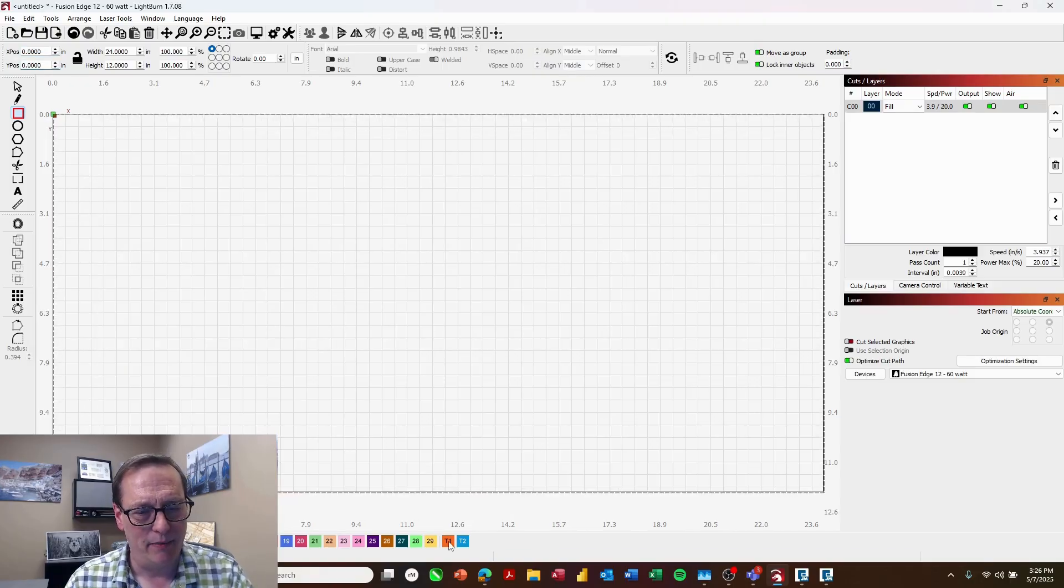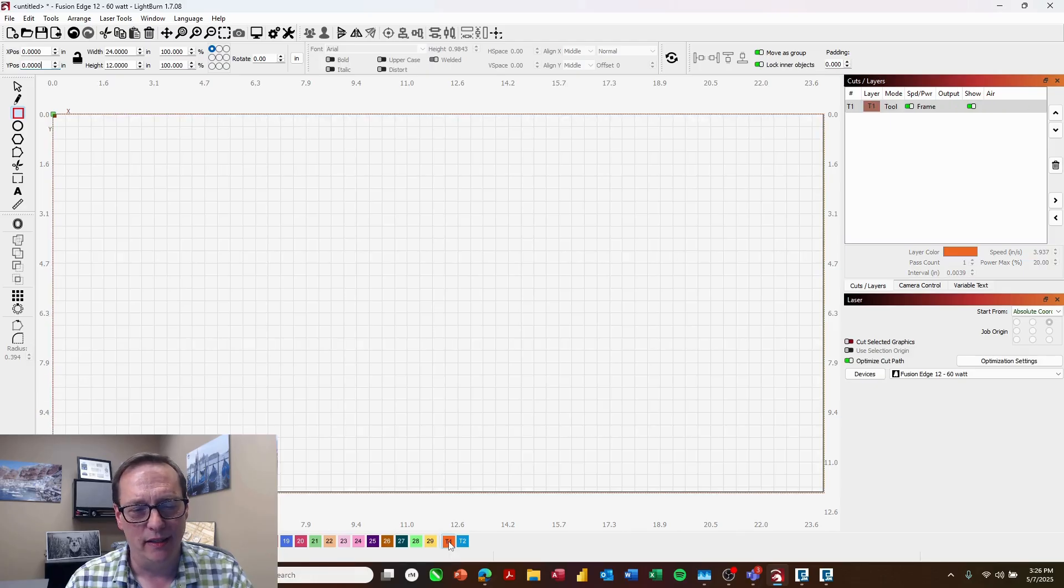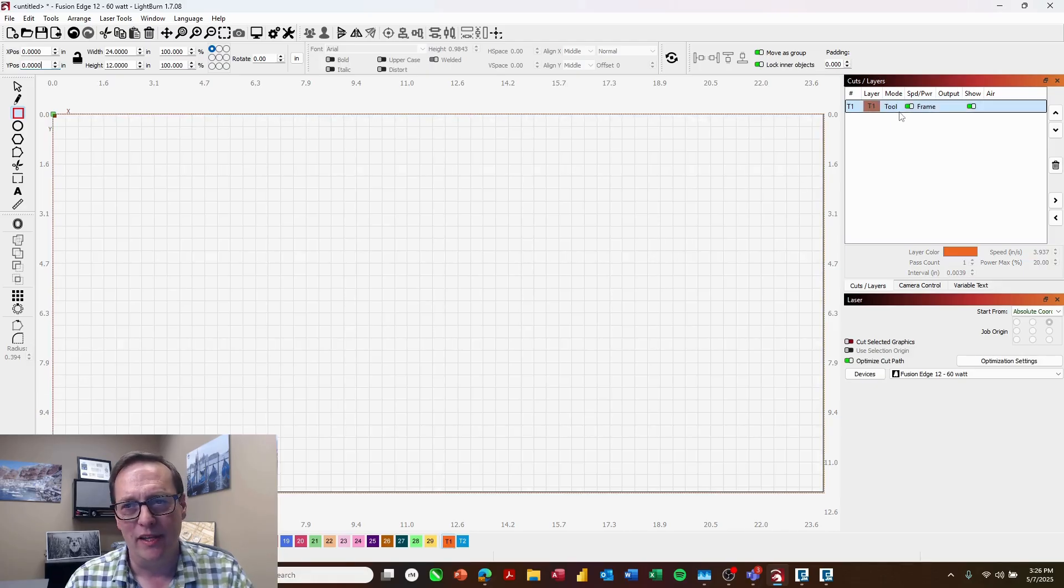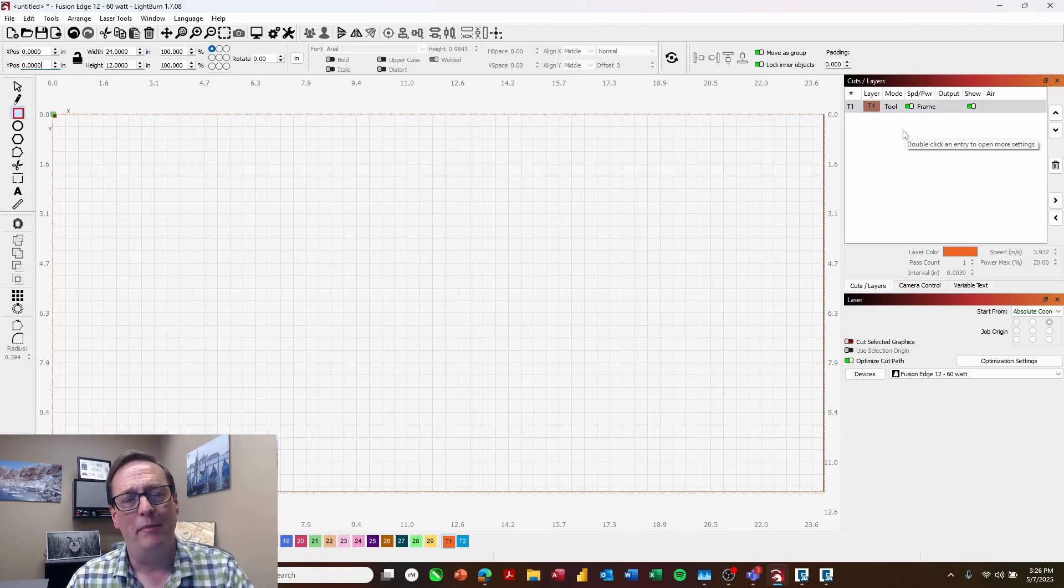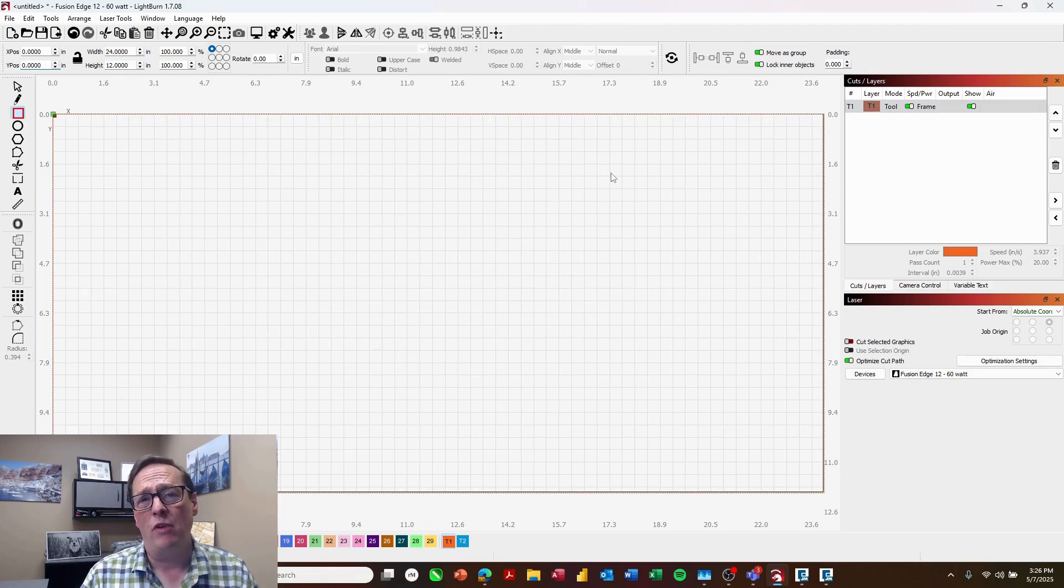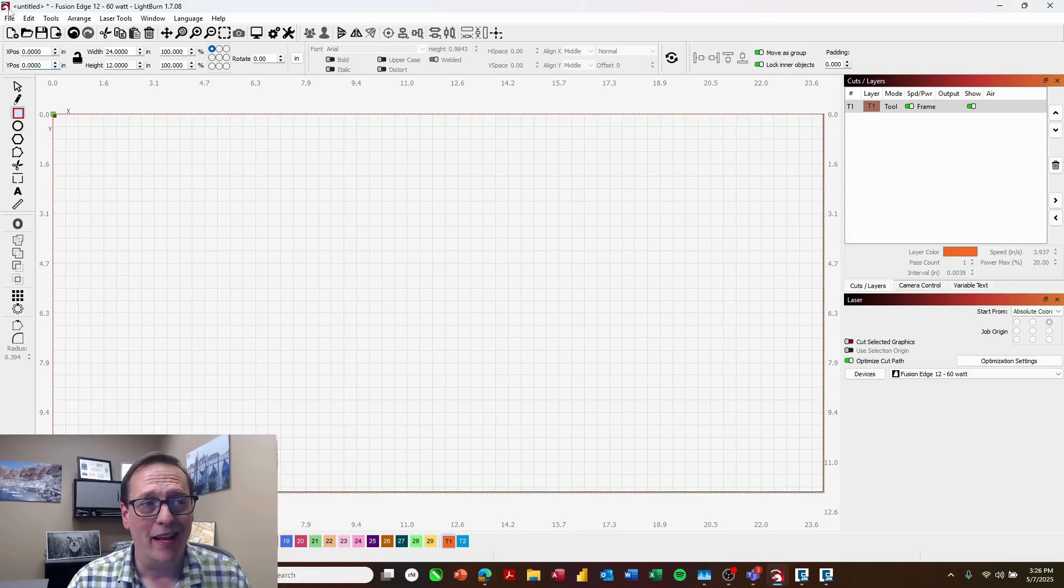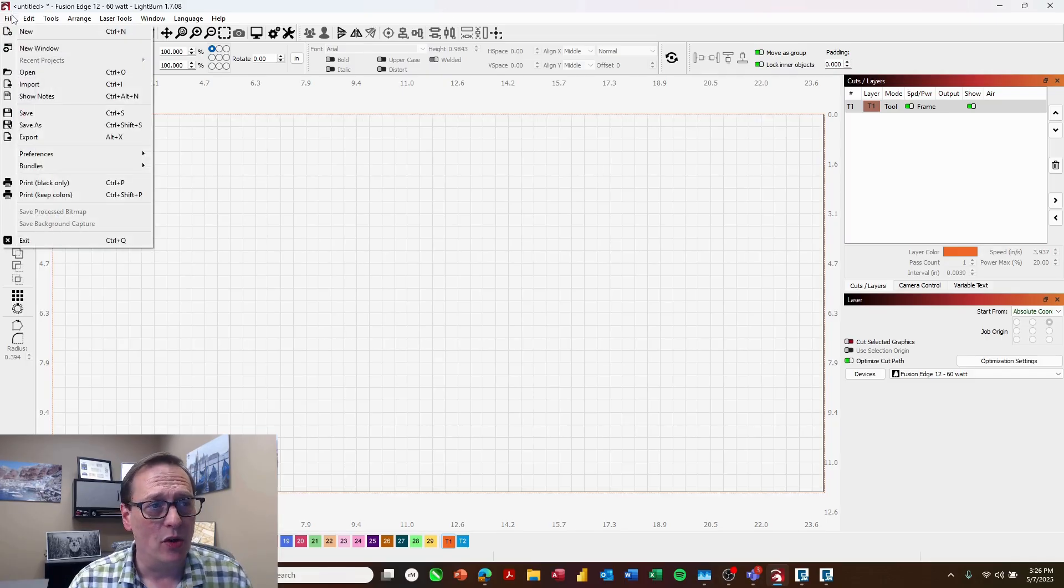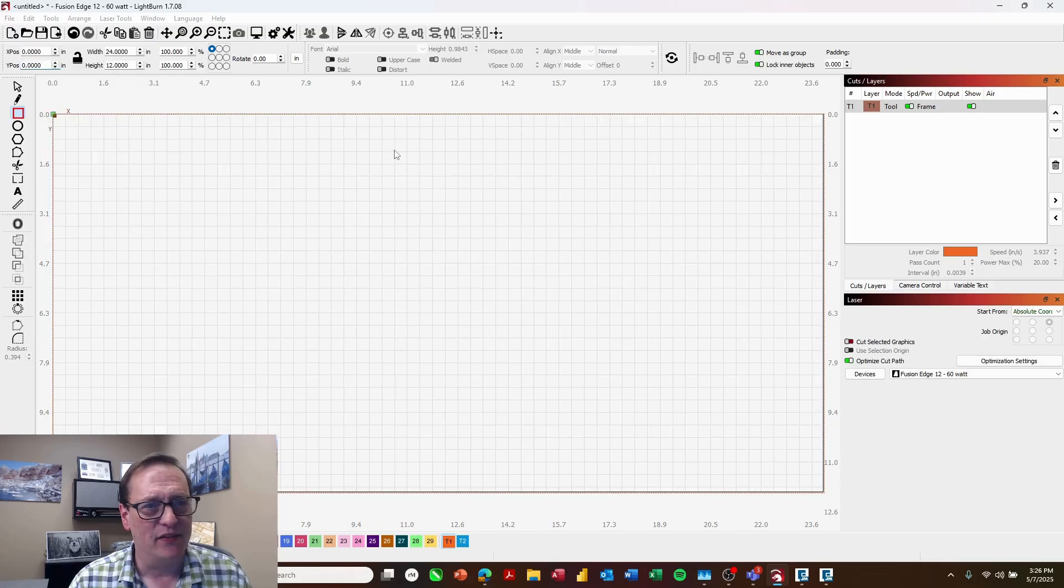And I'm going to come over here and choose orange the T1 as the color. And what that's going to do is it's going to put into tool mode, make it a frame. So this won't actually come over to the laser. Now what I could do is just go ahead and come in and save this file.